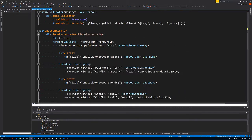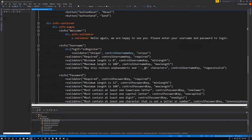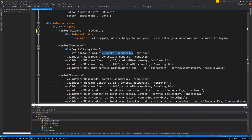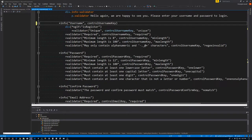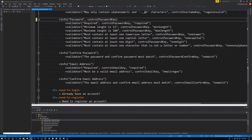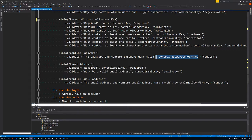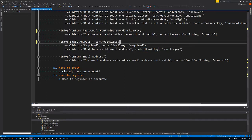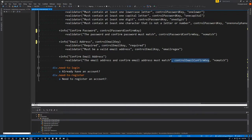Now that we've modified the mixin, we have to go down to the places where we call it and add some additional keys. On the welcome one, I'm going to add in 'default'. And of course the rest of these are going to be whatever key they are: username will have the control username key, password will have the control password key, control email key, and control email confirm key.